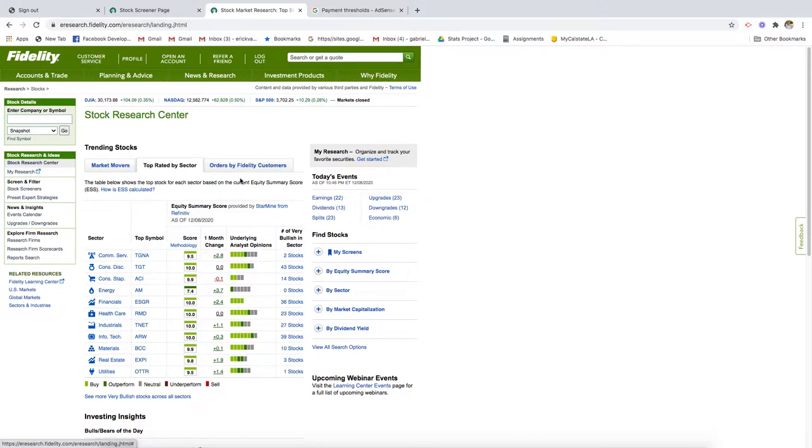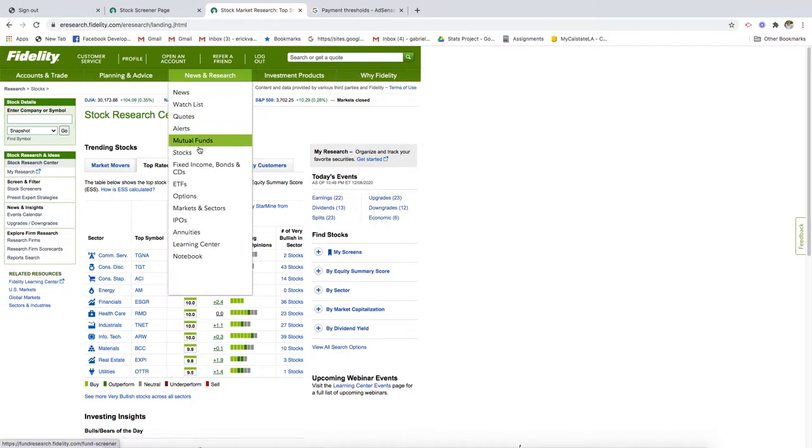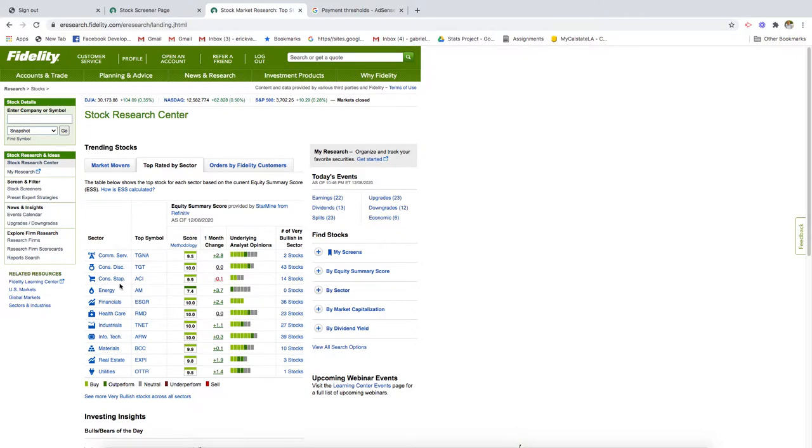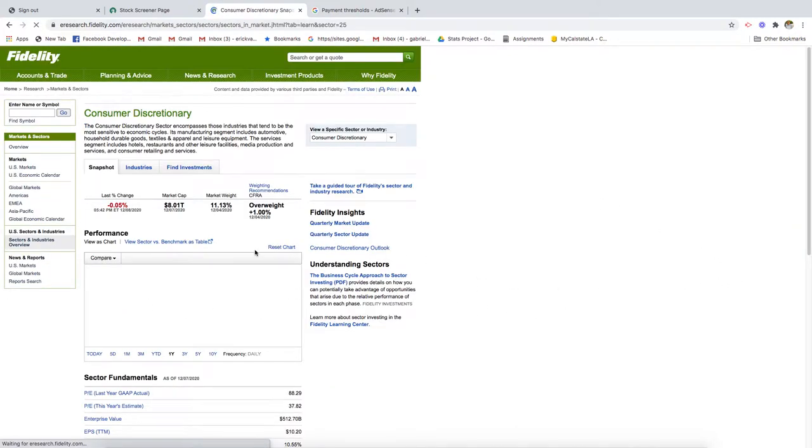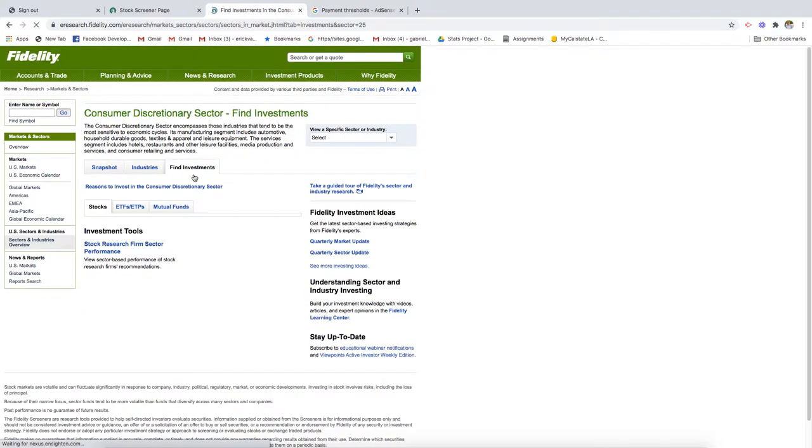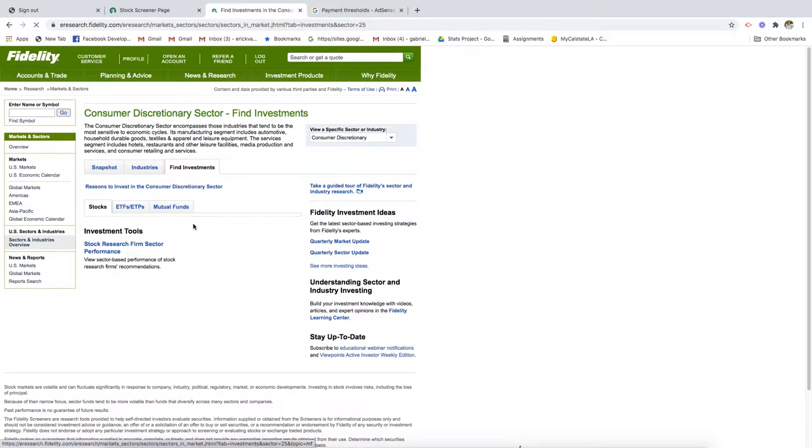First, we want to go to Research and click on Stocks. You'll land on the Stock Research Center page. Let's click on one of these industries or sectors.